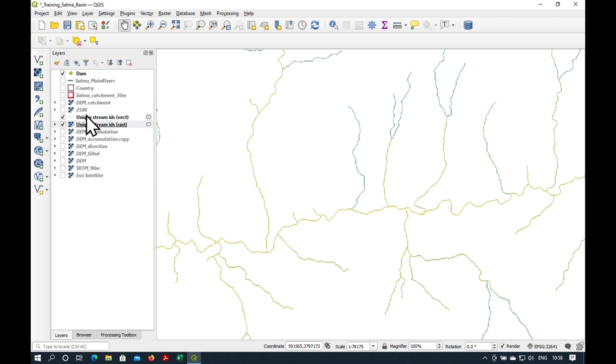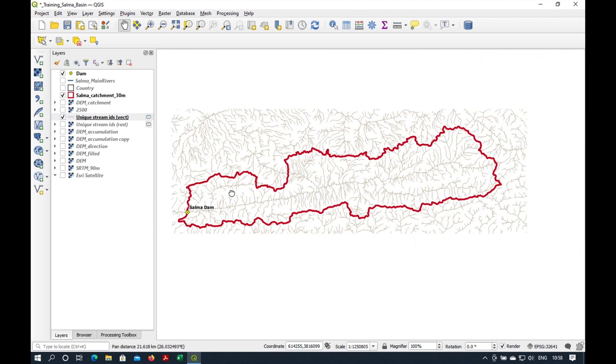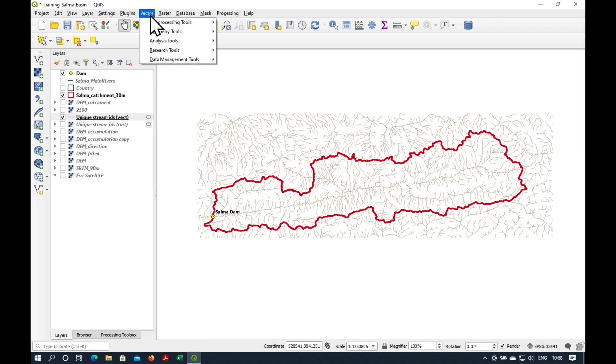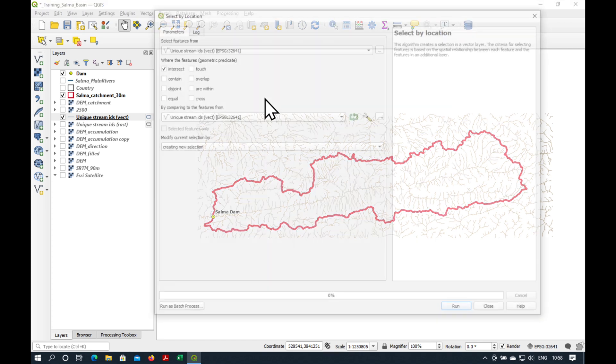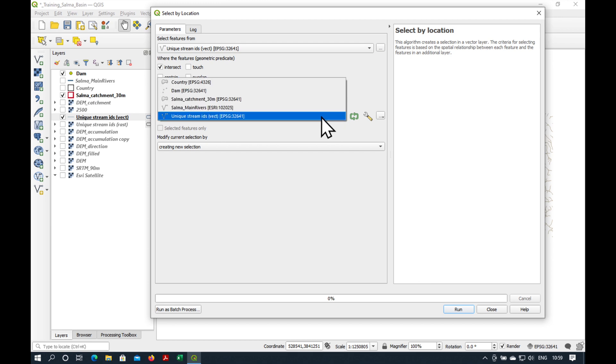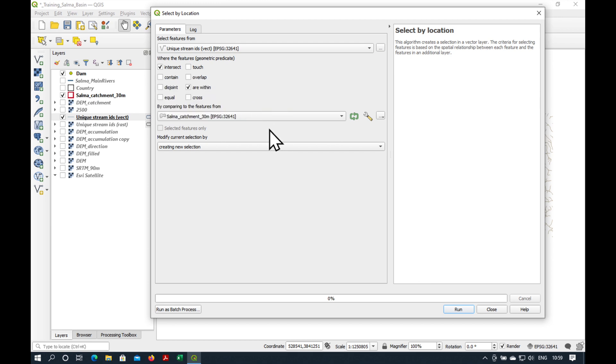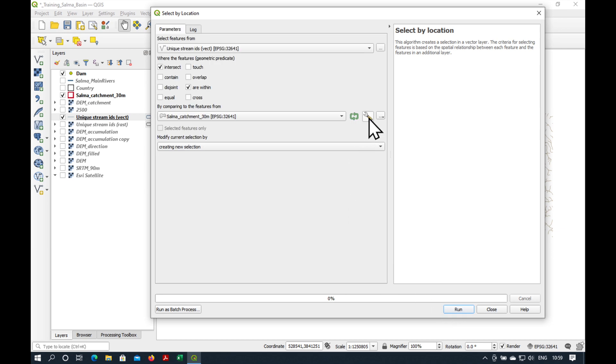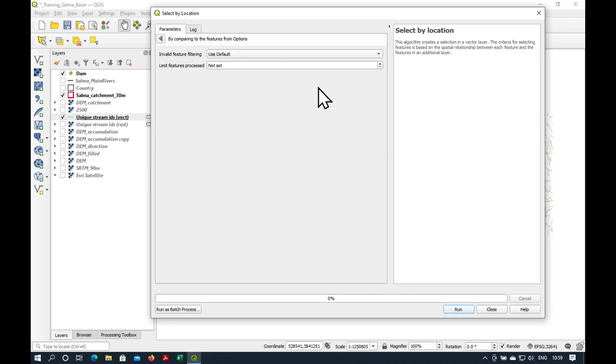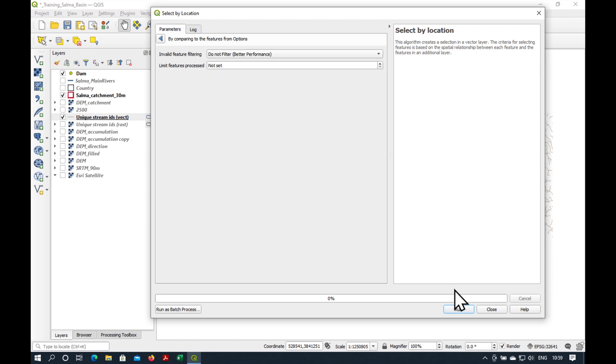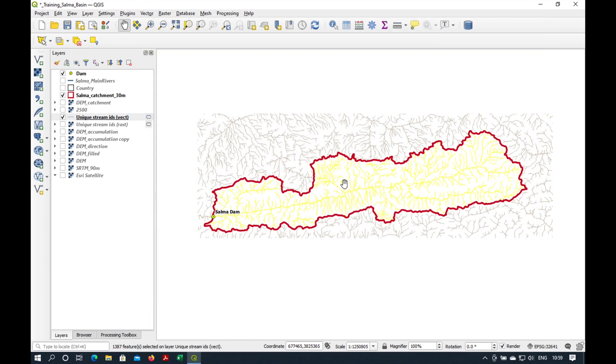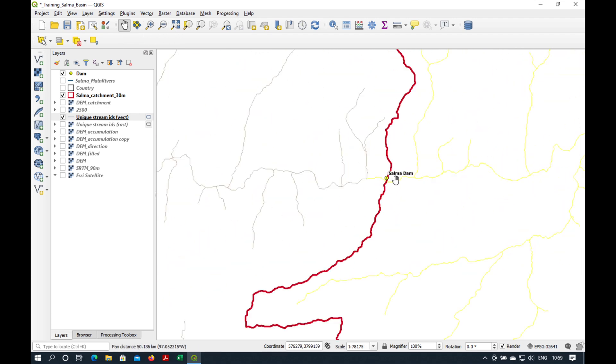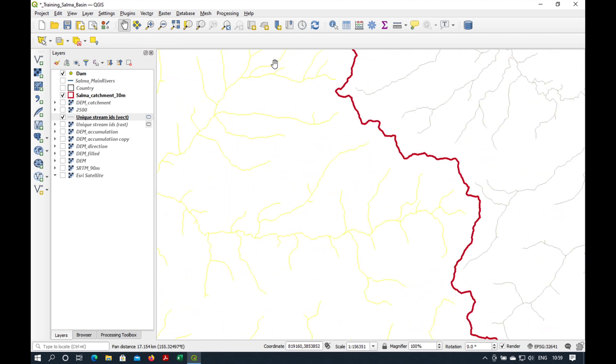So we have our streams extracted for our whole grid. And what we'd like to do now is just to take out the ones which are inside of the Salma catchment. The way we do that is we go to vector and research tools select by location. And we just say the ones which are within the Salma catchment. And create new selection. Just press run. Now, there seems to be a geometry error here. And it hasn't quite worked. So we just go to change parameters. And you see this little toolbox here. Let's click on that. Invalid feature filtering. Do not filter. Press run. And close. Okay, it has selected all of our streams which are inside the Salma dam catchment.